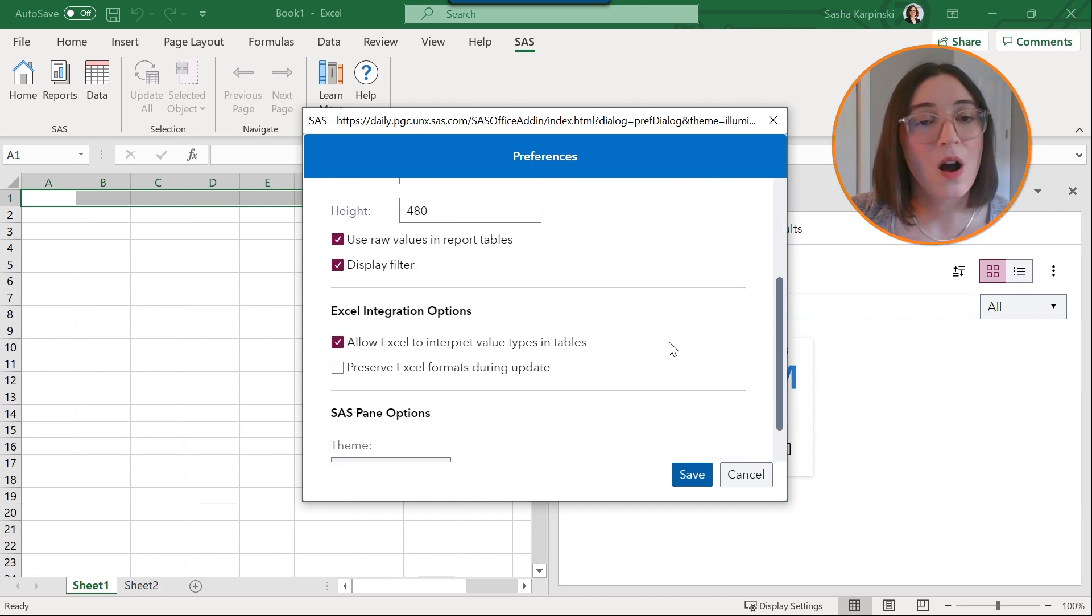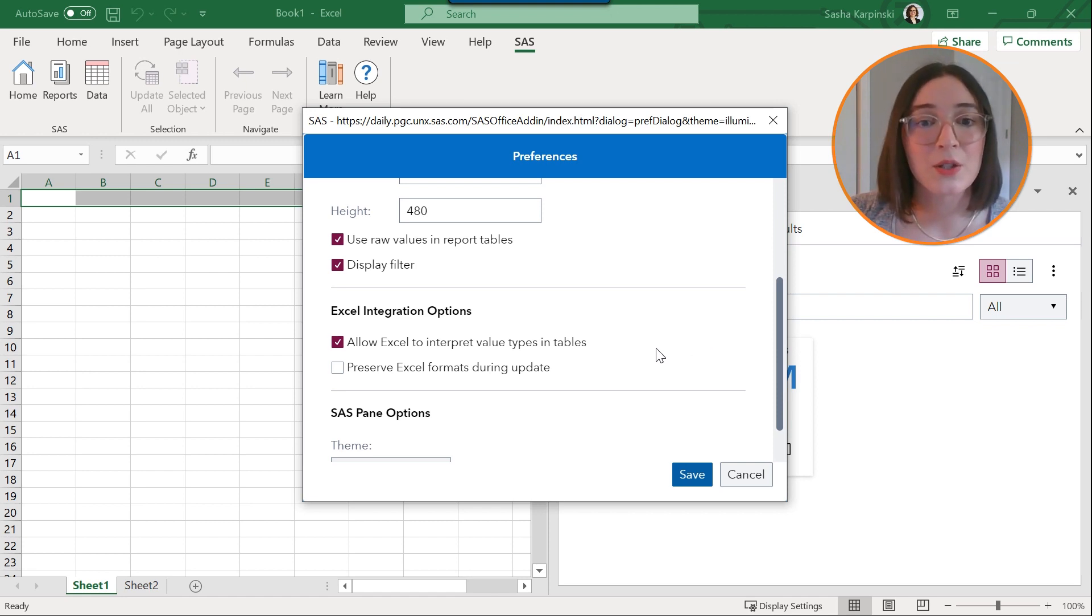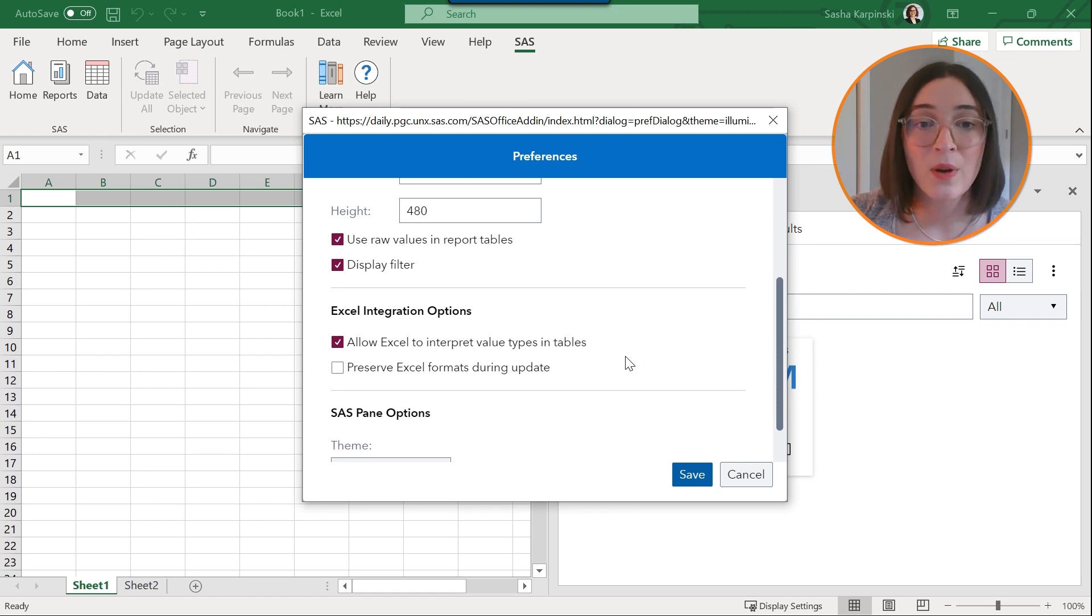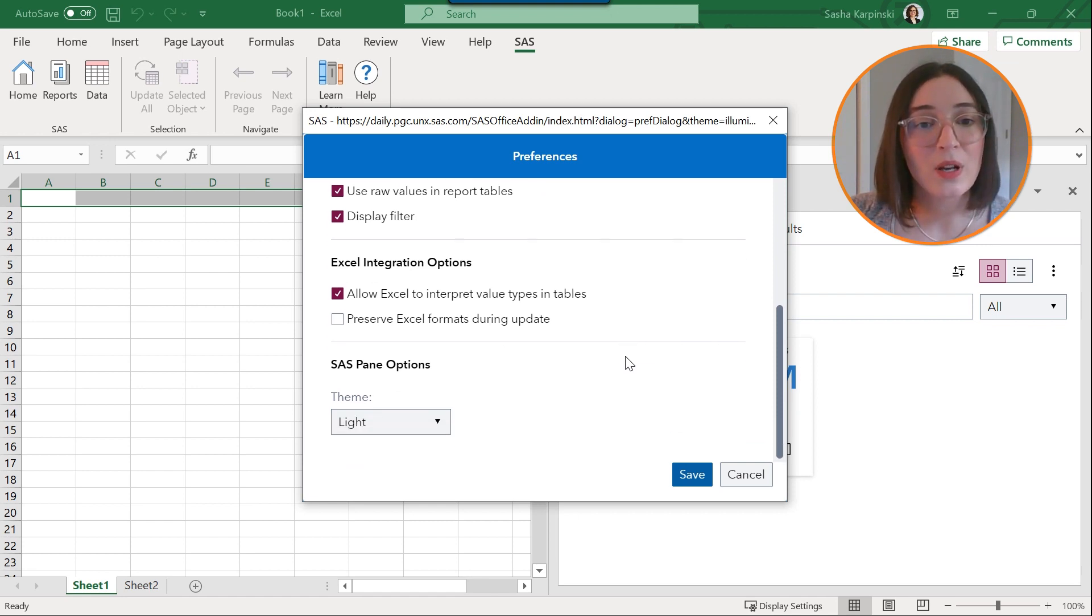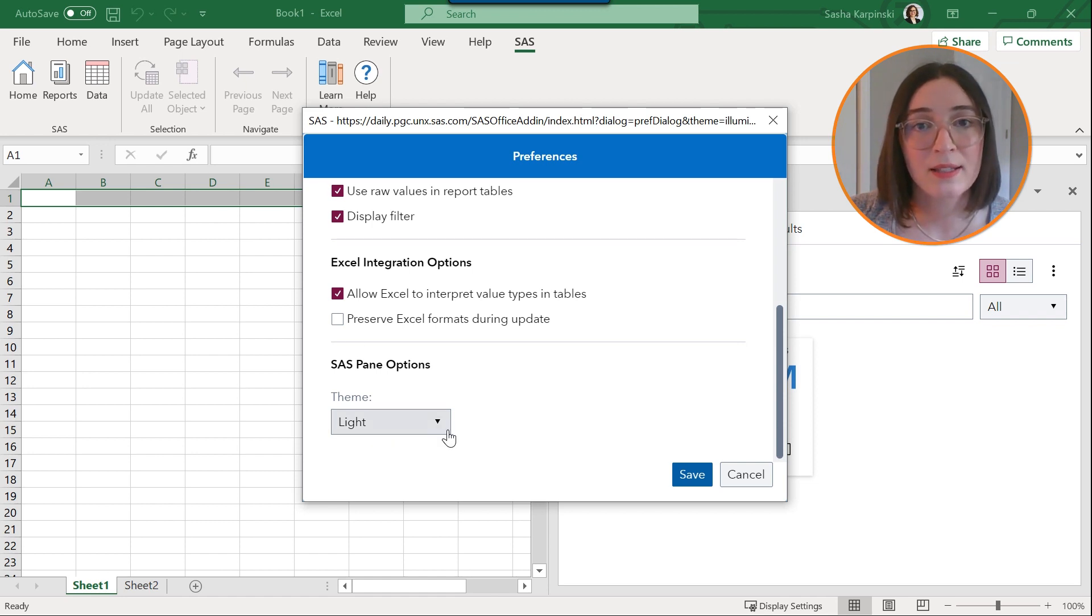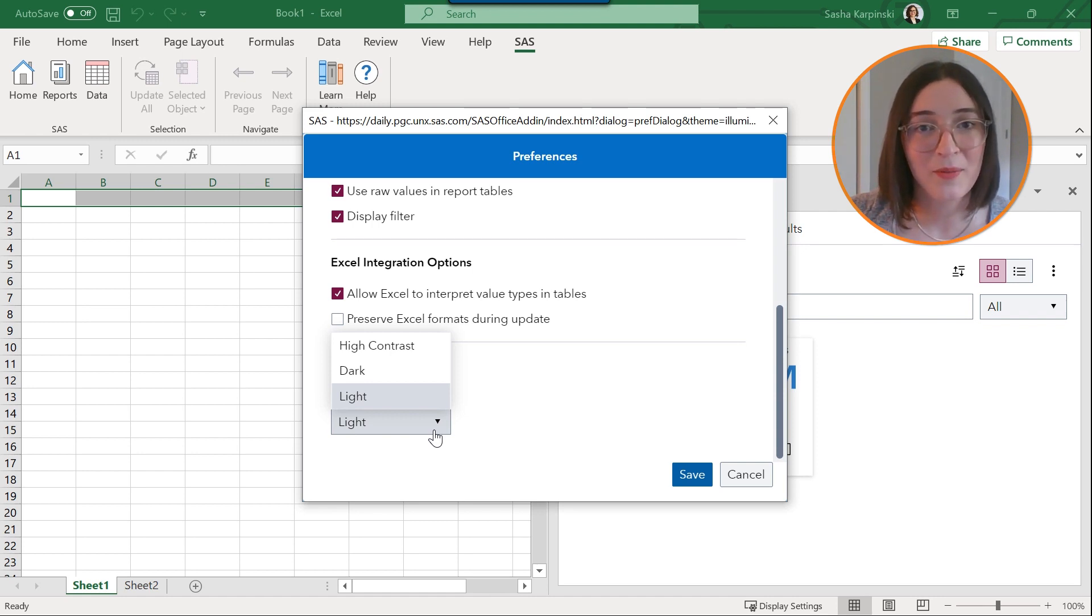There are also Excel specific options such as allowing Excel to interpret value types in tables or preserving Excel formats during updates. And finally you can also select SAS pane options such as the theme where light is the default theme but you have dark and high contrast to choose from.